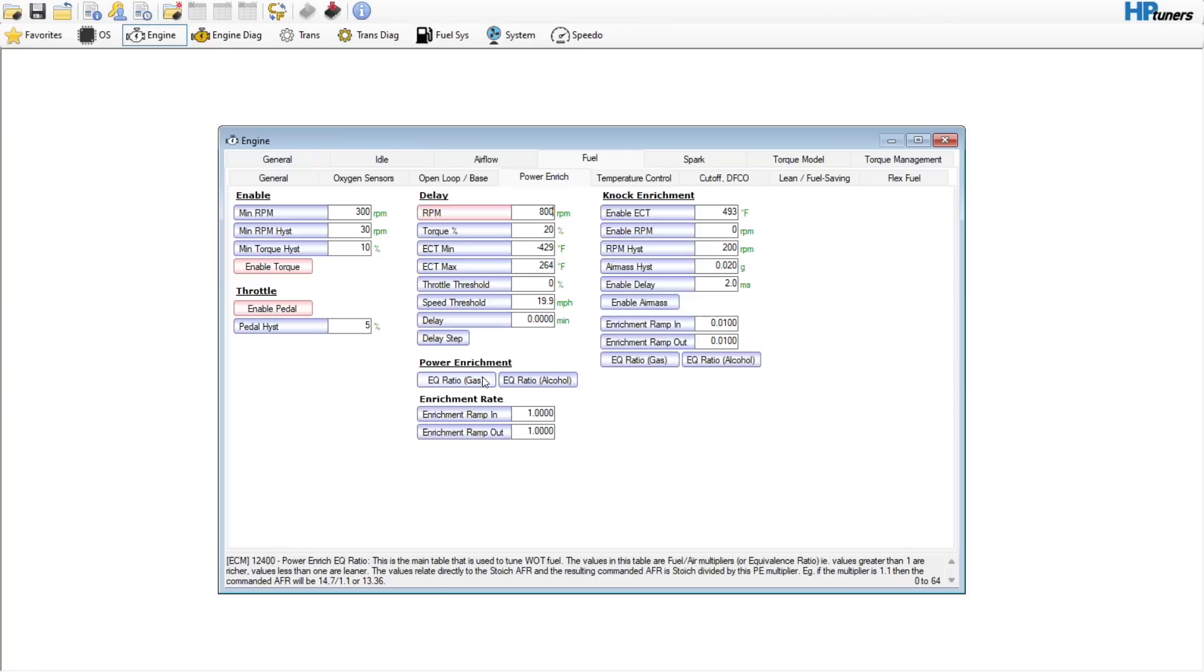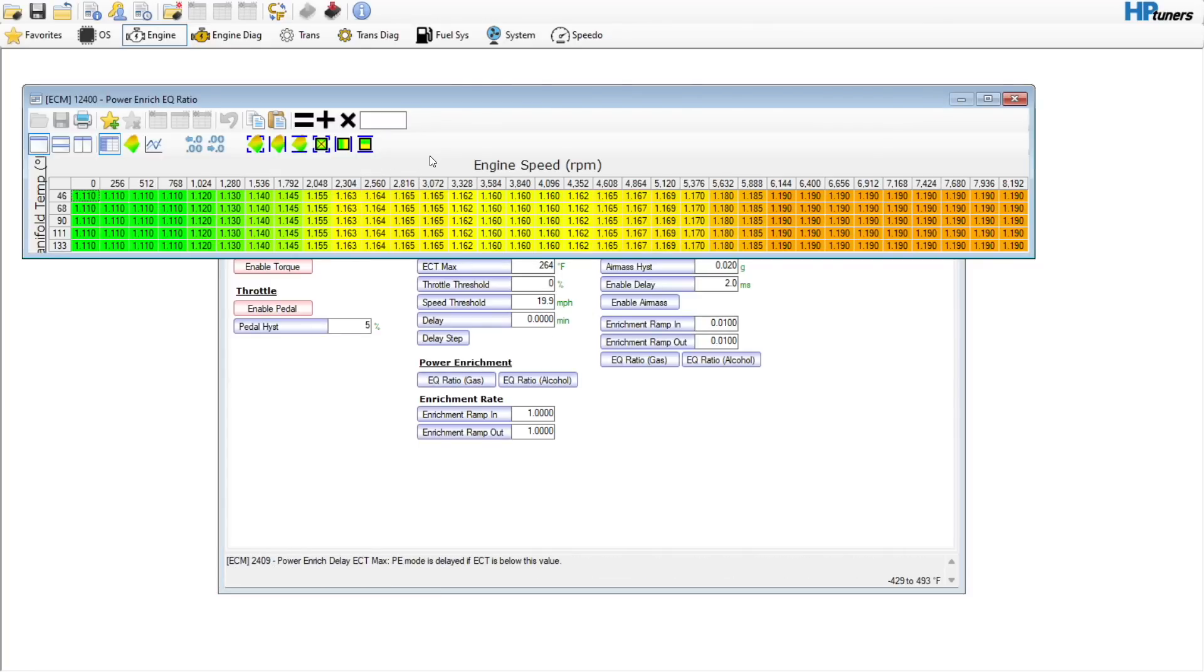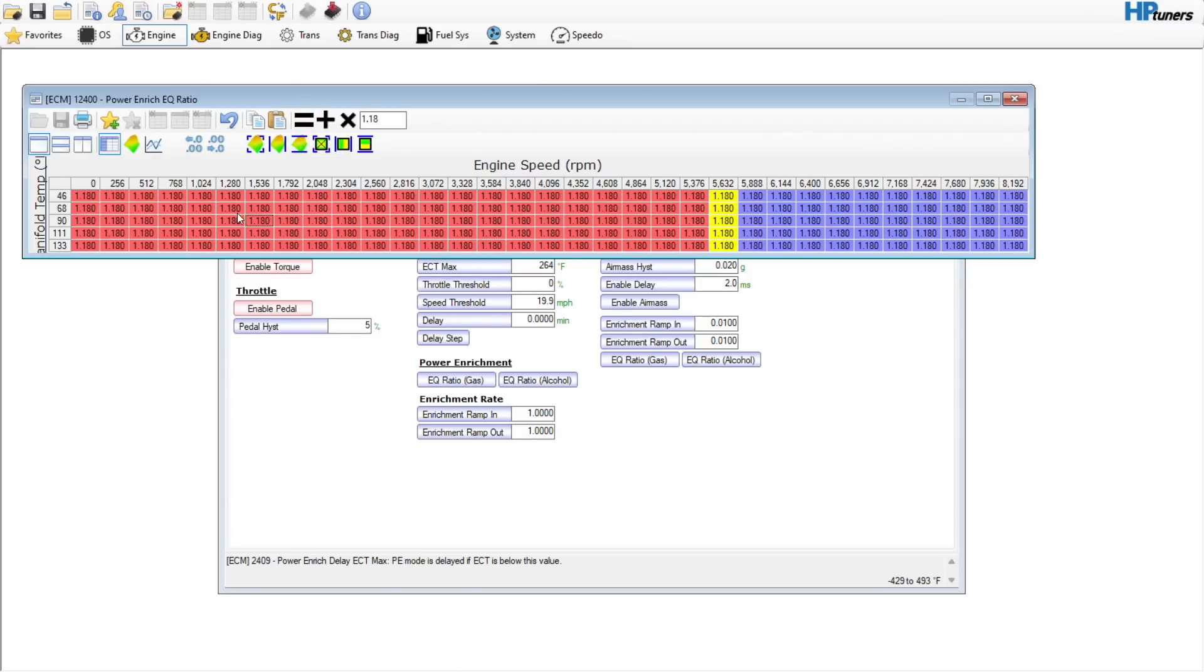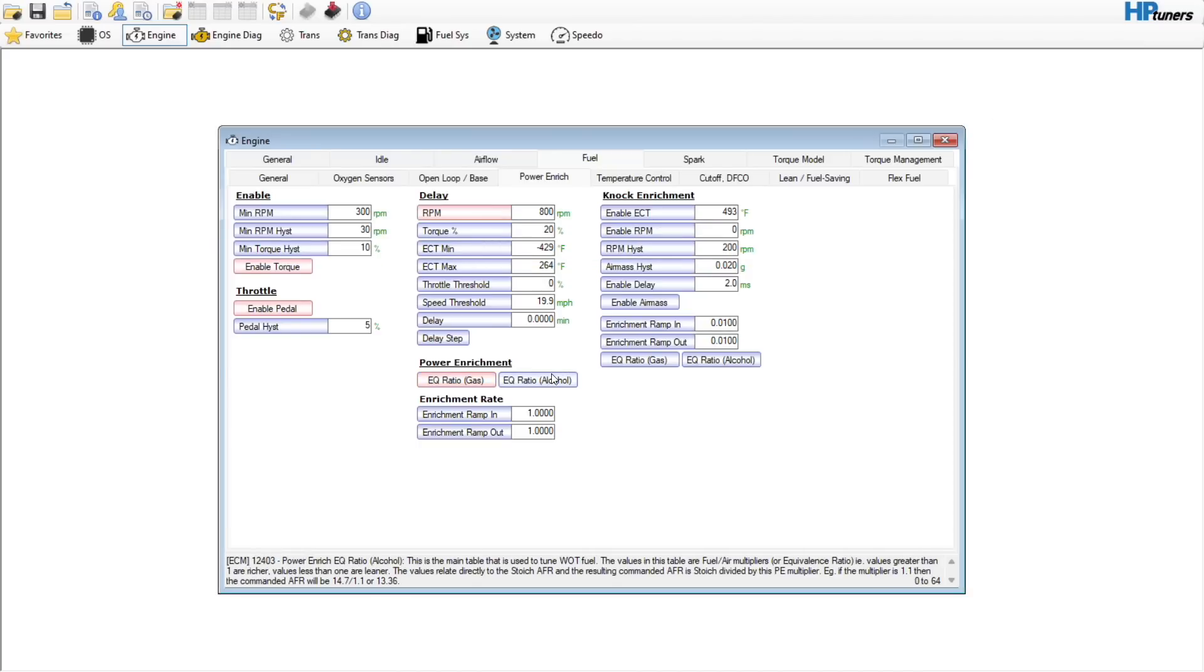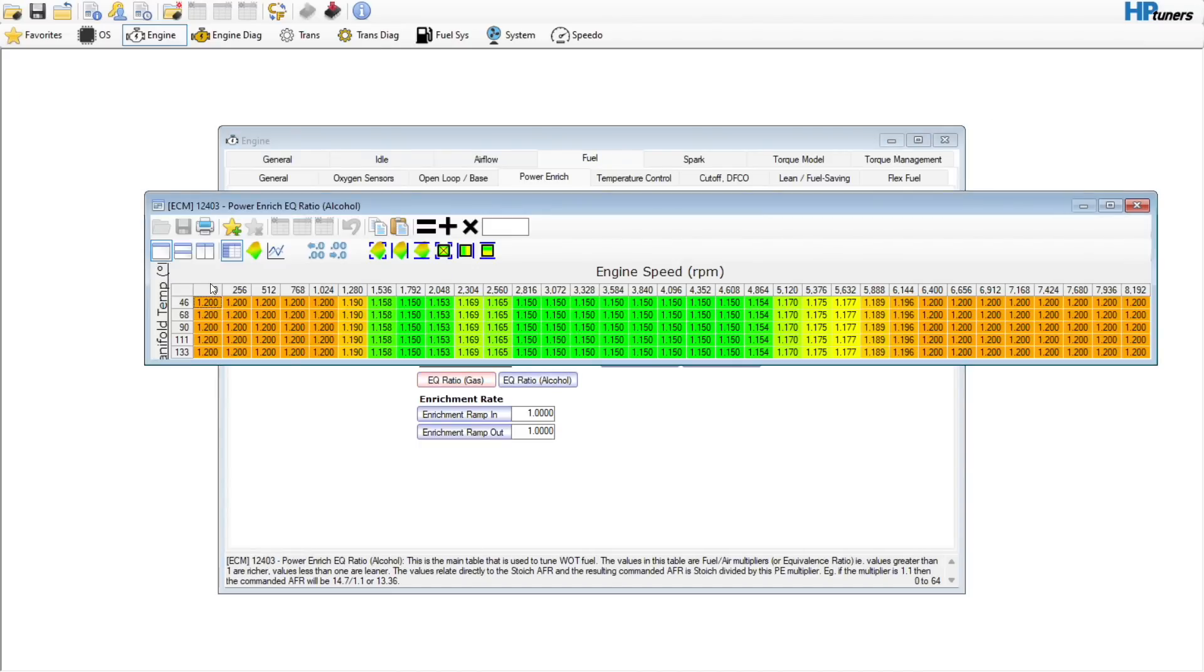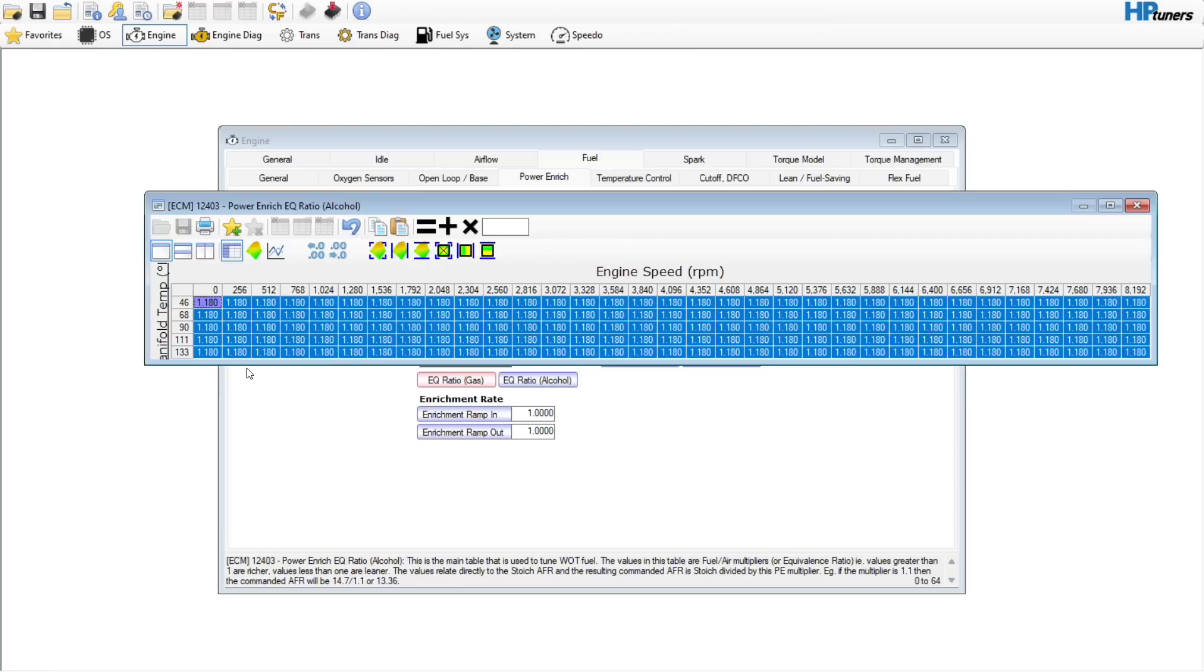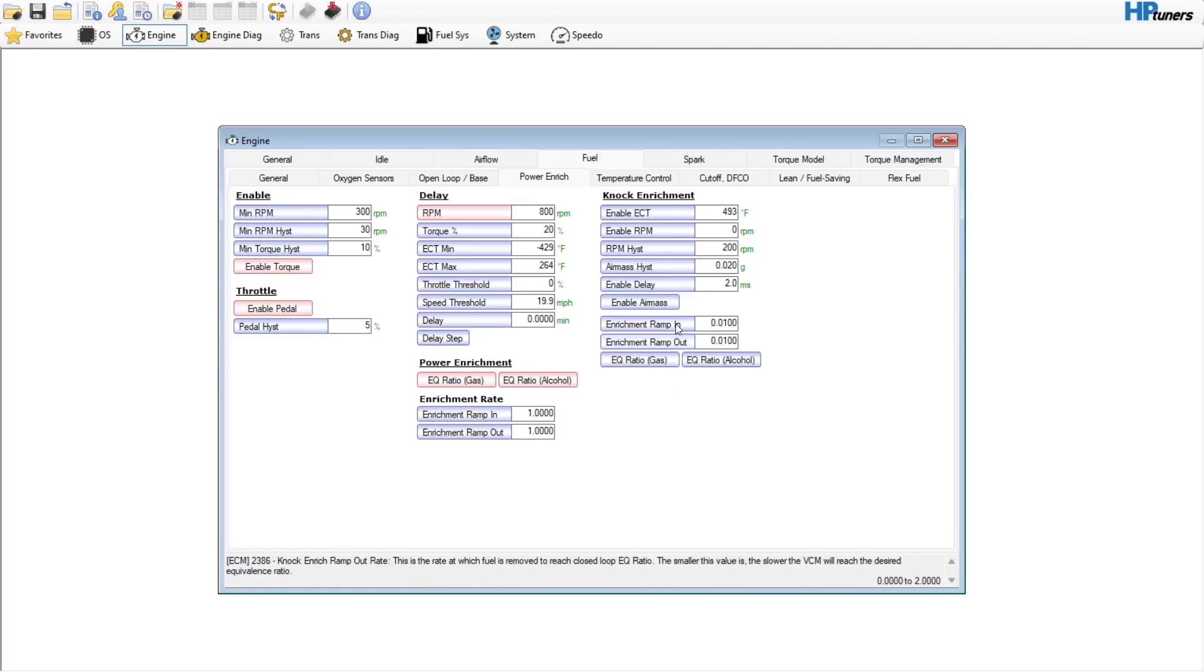The delay, 800 is going to be a good number. Our EQ ratio, probably going to target maybe like a 0.85 or 0.86 lambda. So EQ ratio is going to be 1.18, something like that. We'll copy this to our alcohol table. Looks like the enrichment rate is already set to one, so that's going to be perfectly fine, no need to touch.